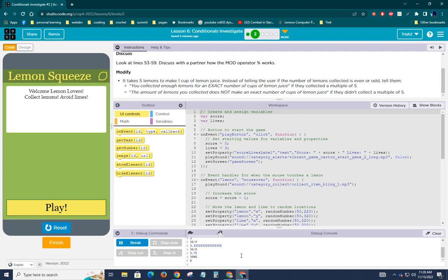So you'll want to make sure that you understand the modulus operator. Whenever you see that modulus operator, just think remainder, not this divided by this. It's the remainder of this divided by this. And that's what comes back.